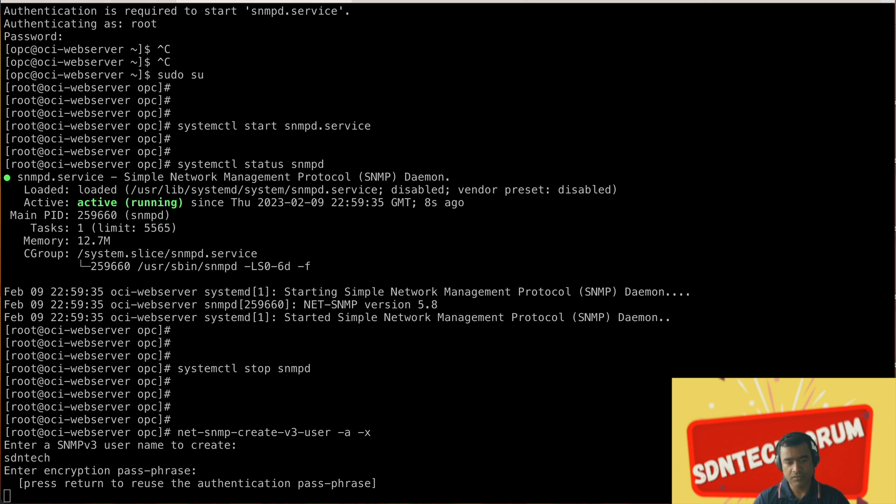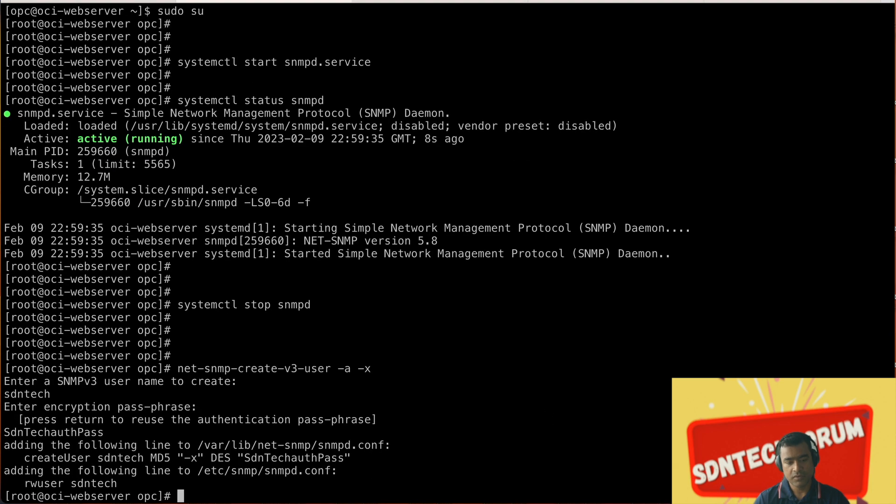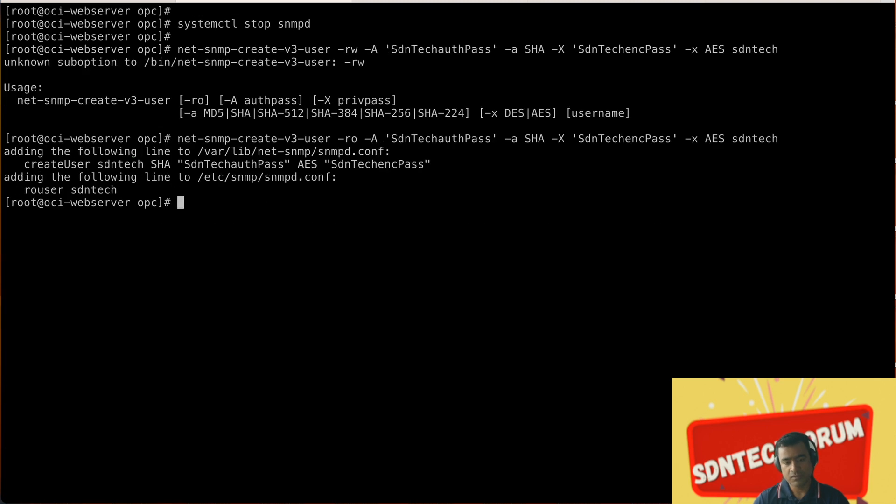It is asking you put our encryption passphrase just like before and we are reusing the authentication. The new line is added or updated in that /var/lib/net-snmp/snmpd.conf and this user is ro user - read only user.